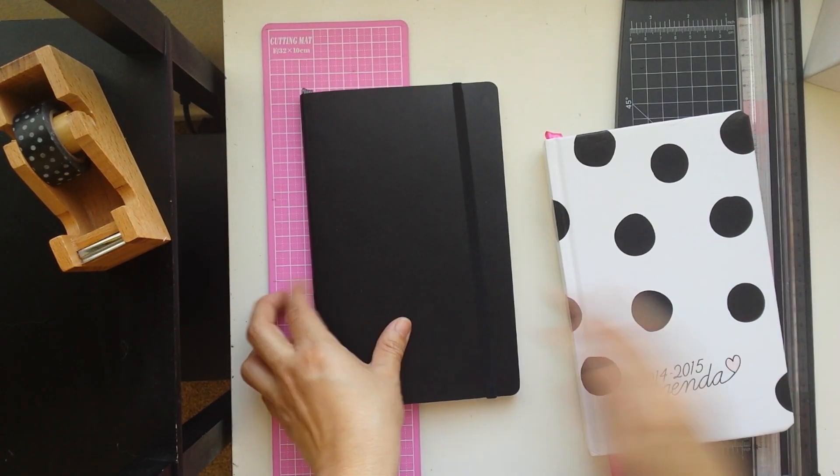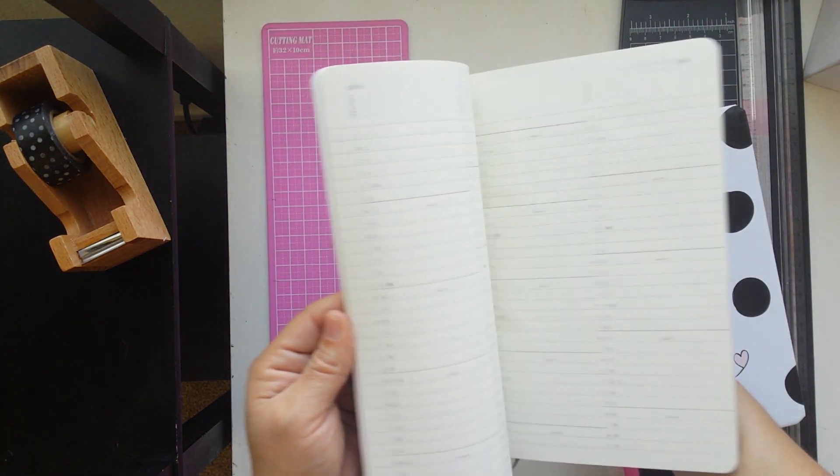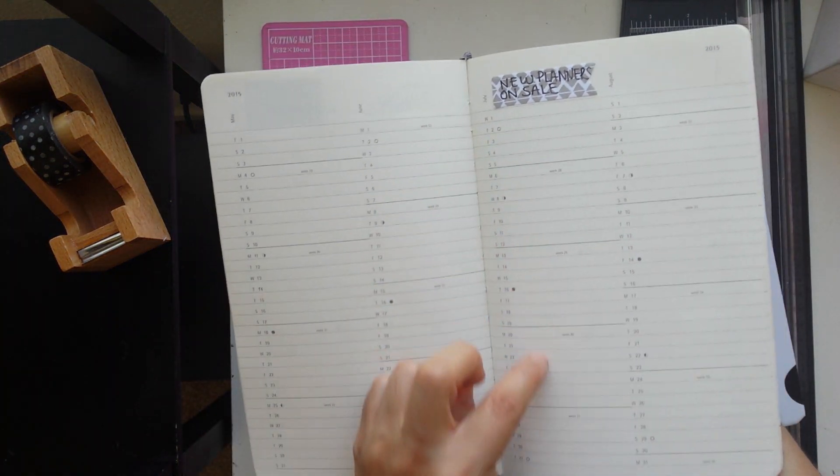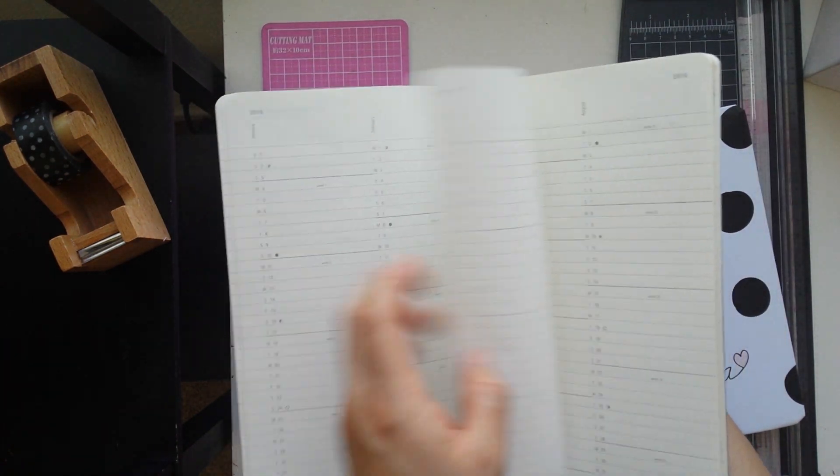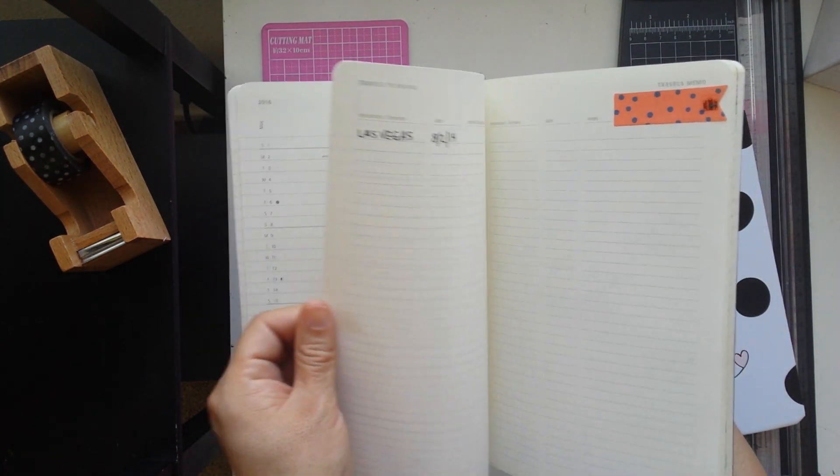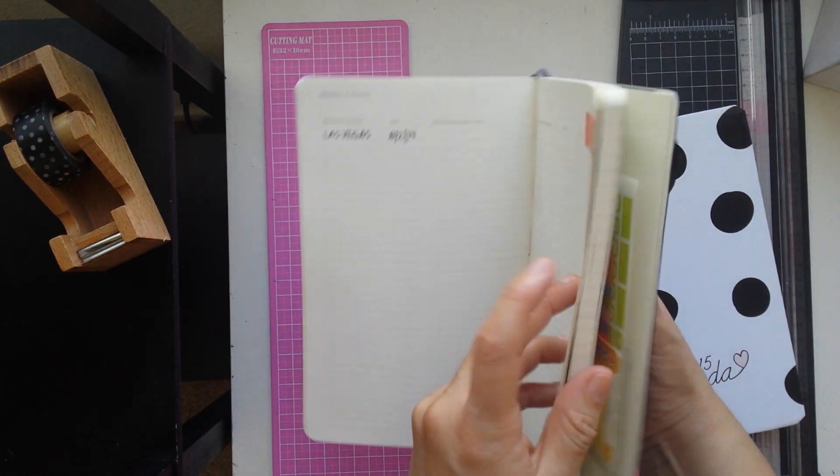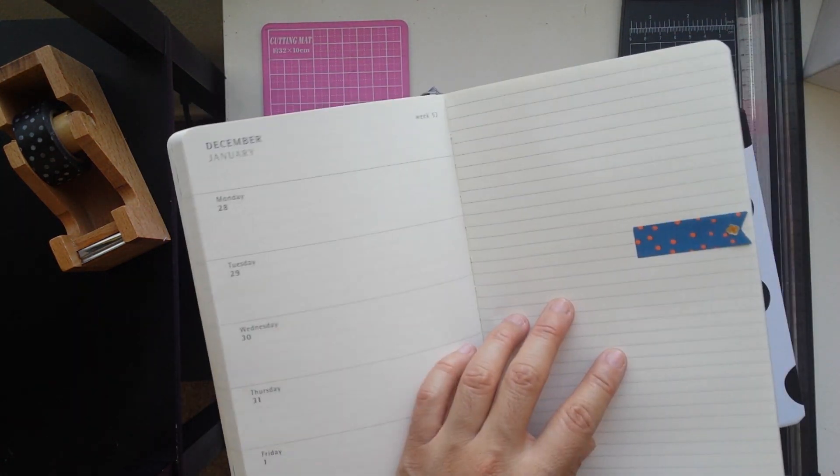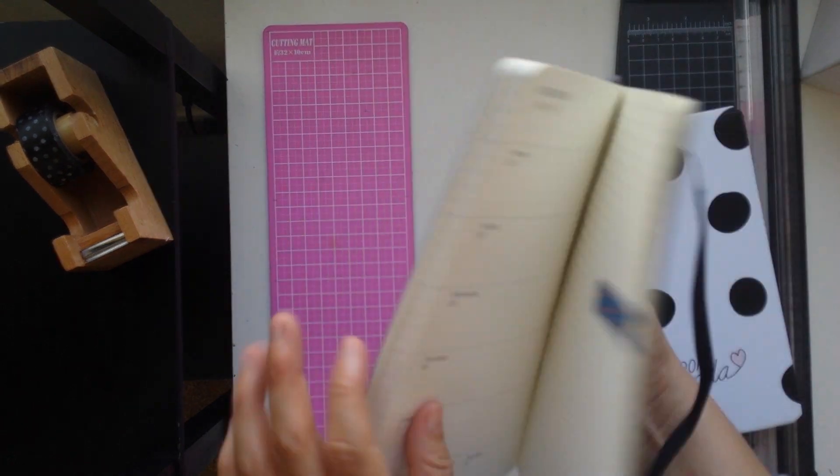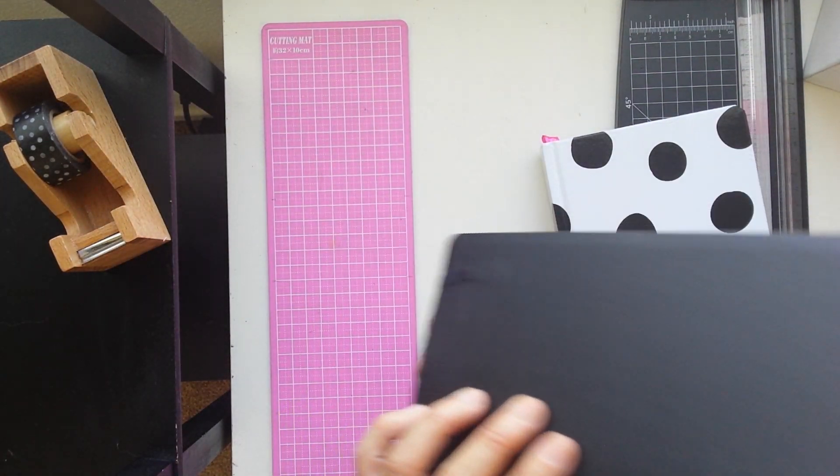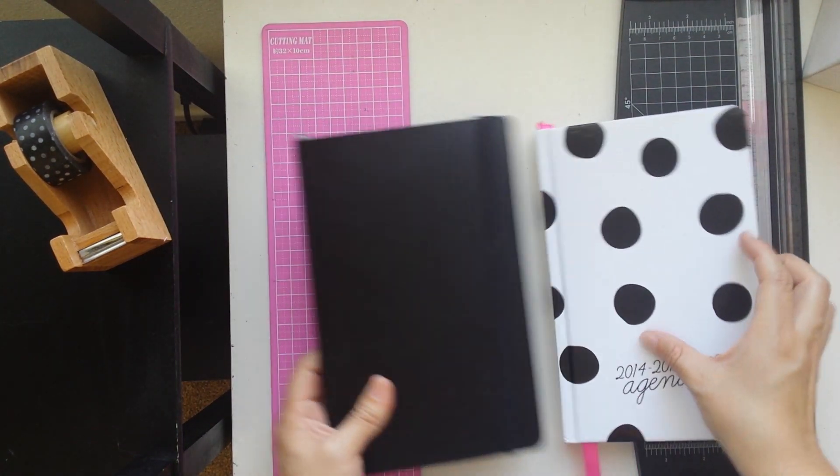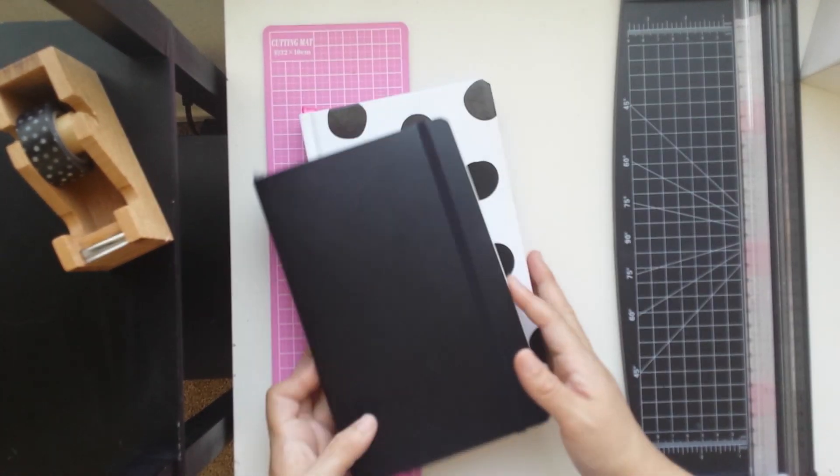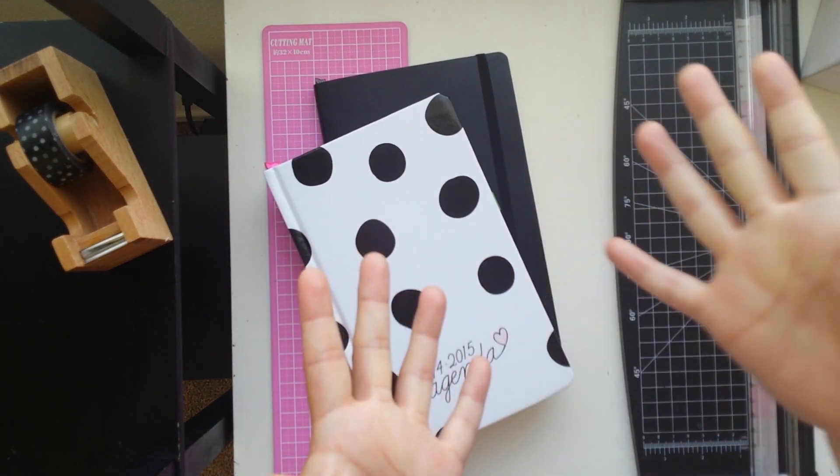In here is the same thing. I have a monthly spread in a vertical version and then I have some pages for planning, and I have a little bit of pages in the back to write some notes.